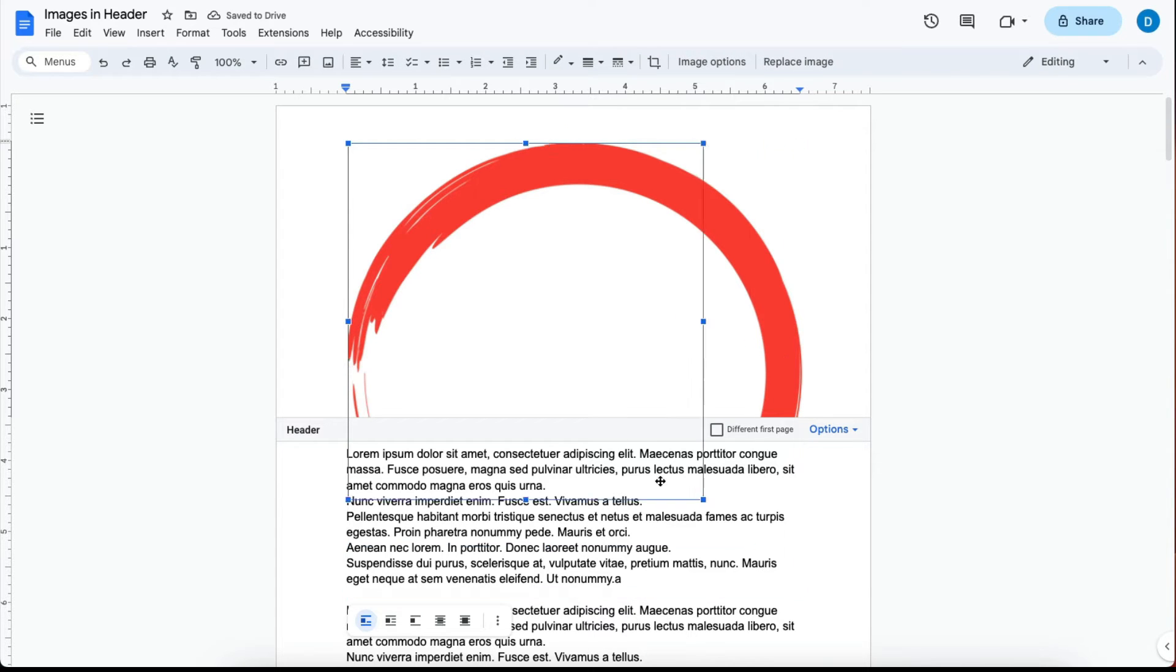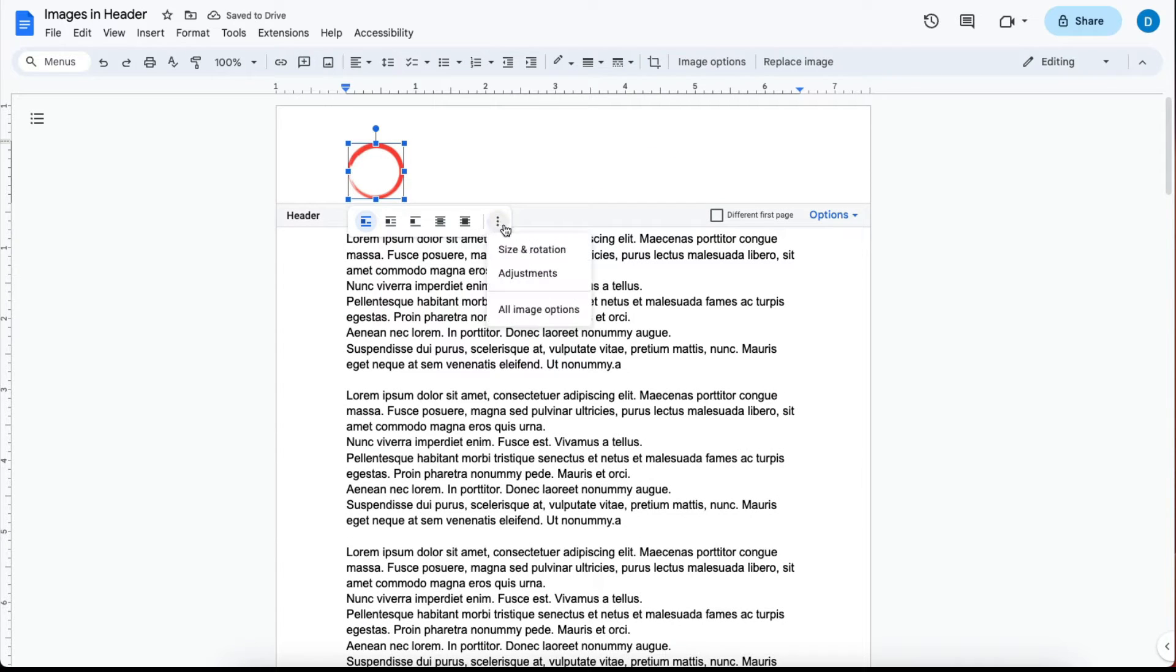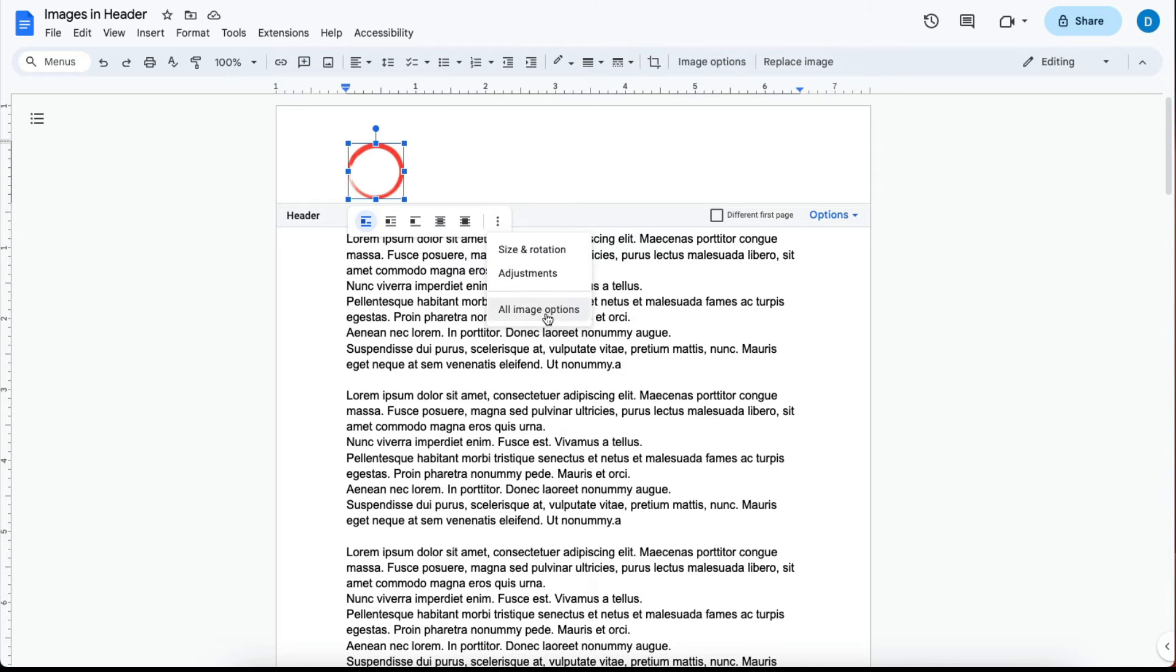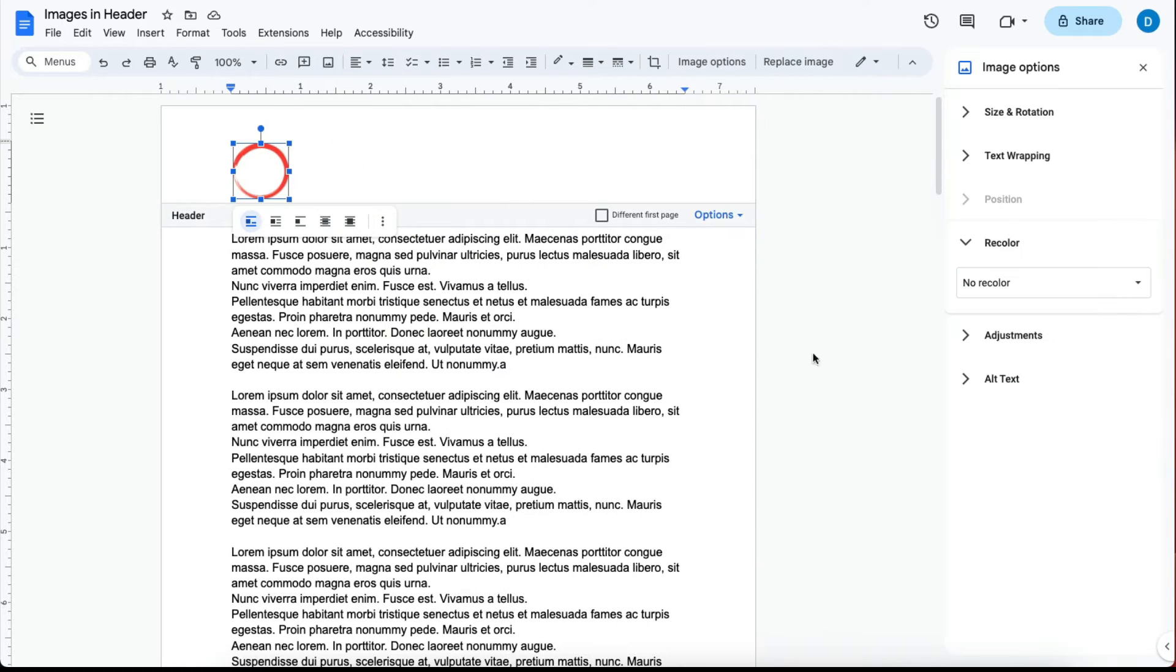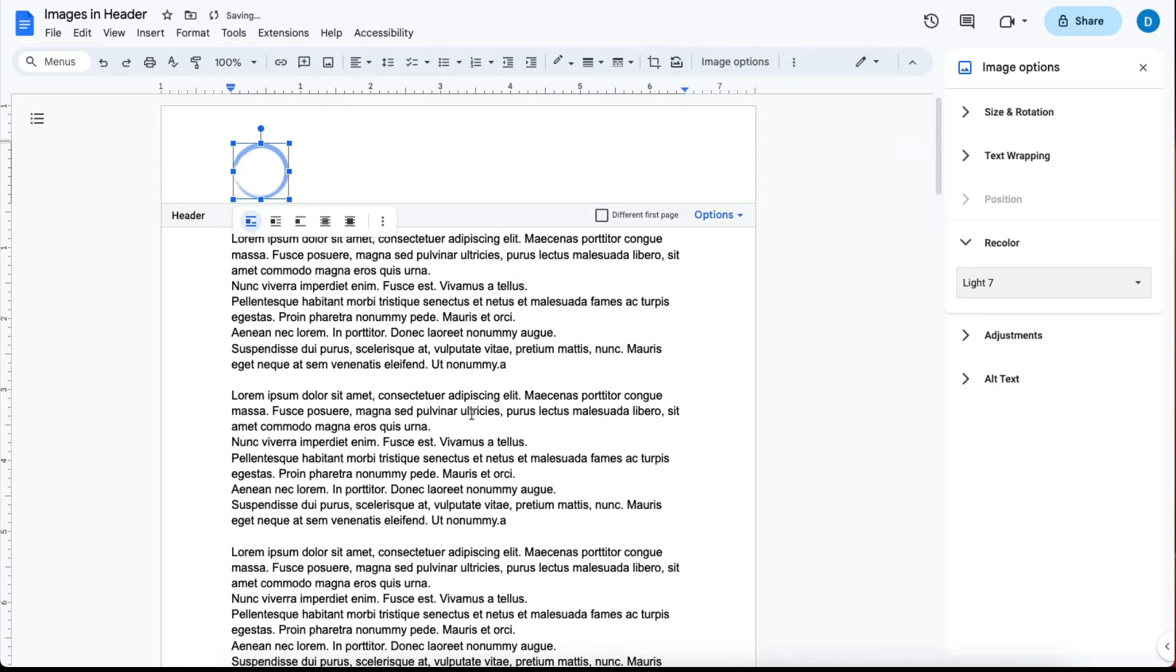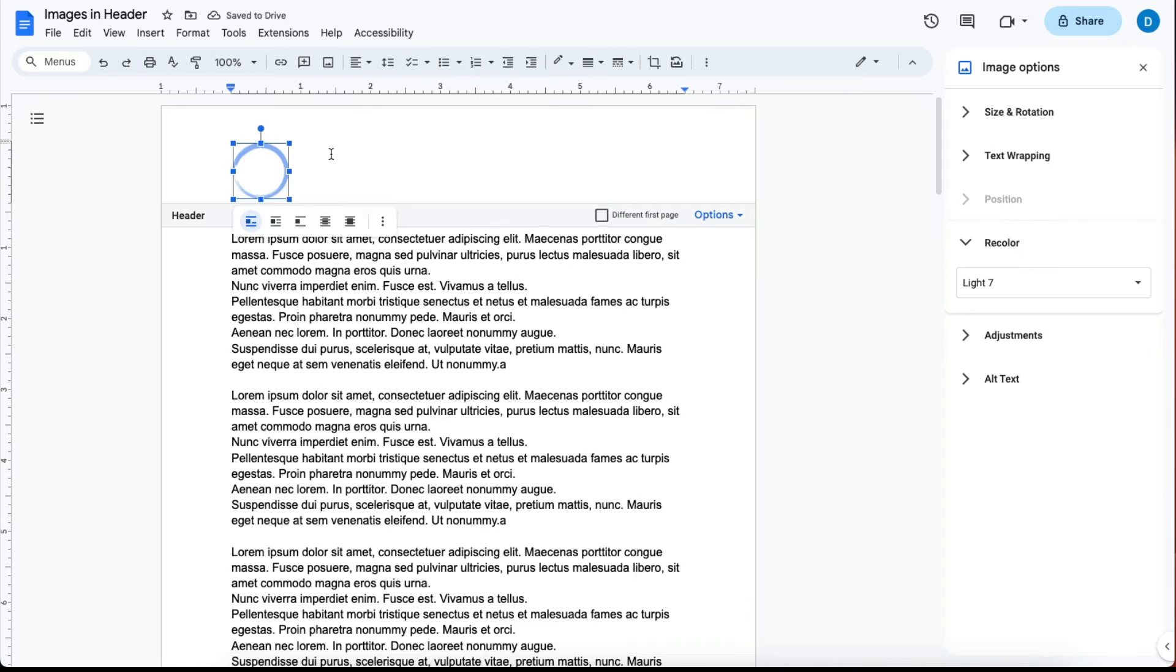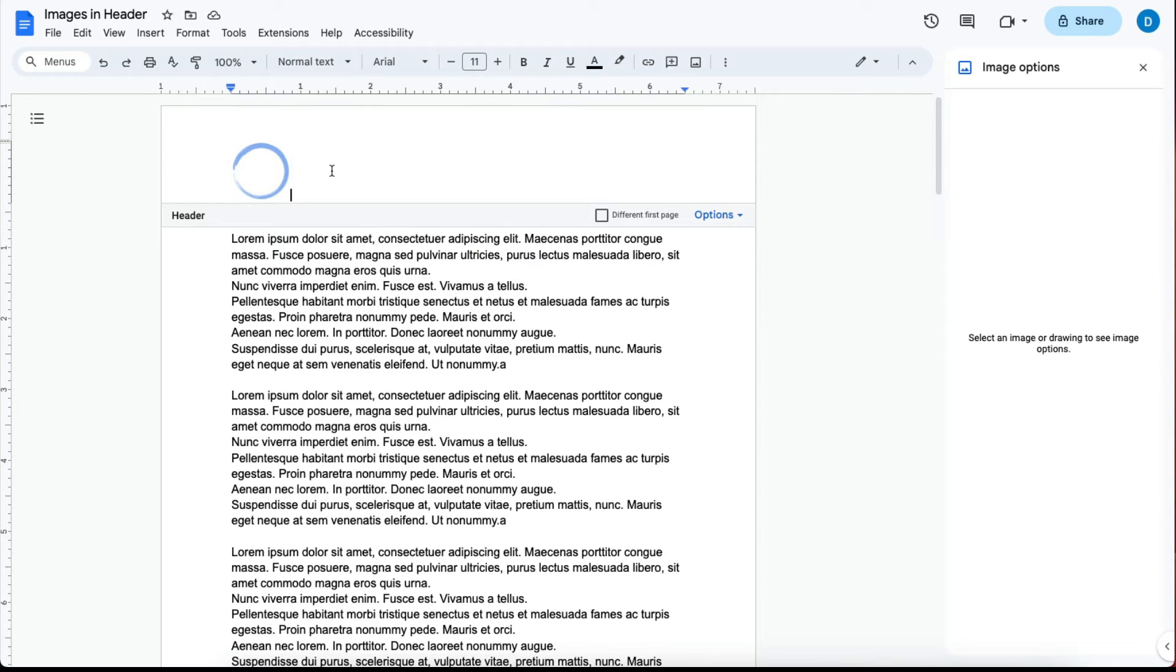Go ahead and make whatever adjustments you need. I'm going to make this blue, so I'll click on these three dots, click all image options, click recolor, and then change this to blue.